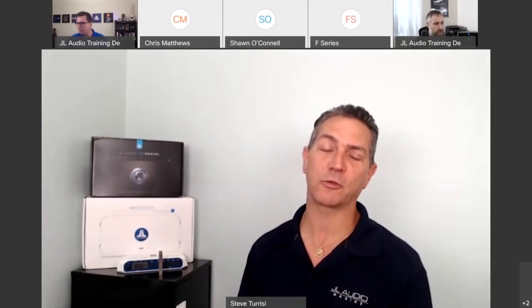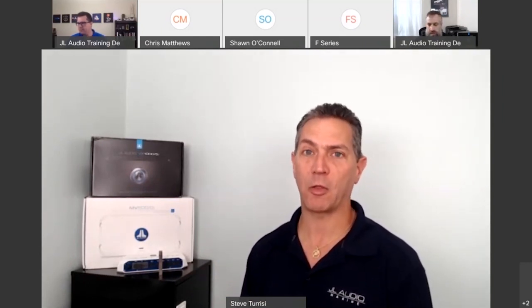Welcome everybody. Today's session we'll be talking about basic tuning for mobile applications. We have another session on marine applications — that's a different session we'll be doing later on today. For everyone that joined, my name is Steve Teresi and I'm the Director of Training and Technical Services here at JL Audio.